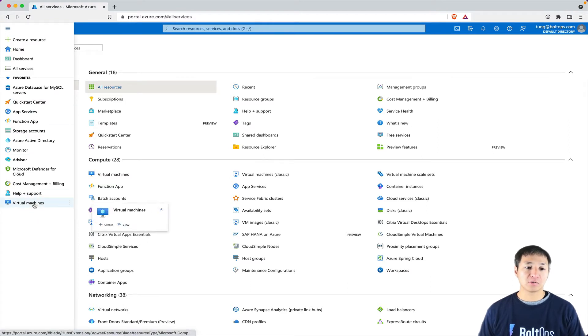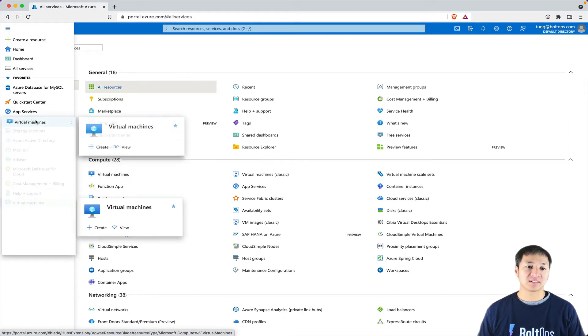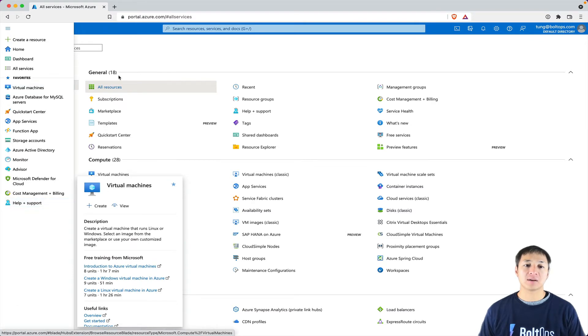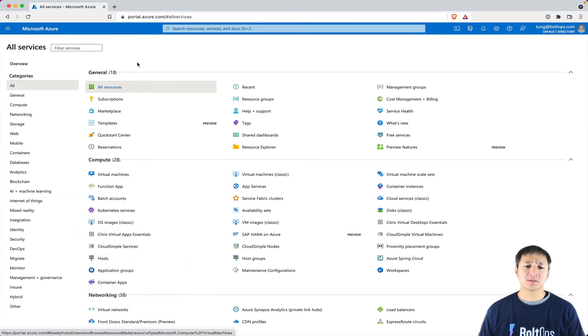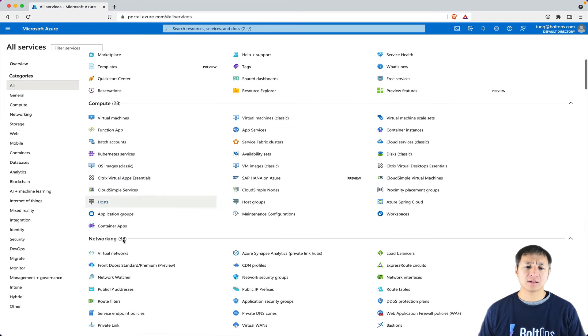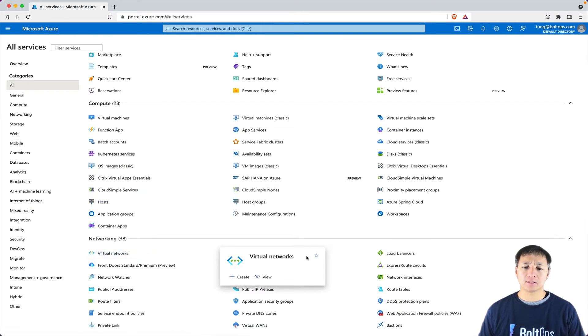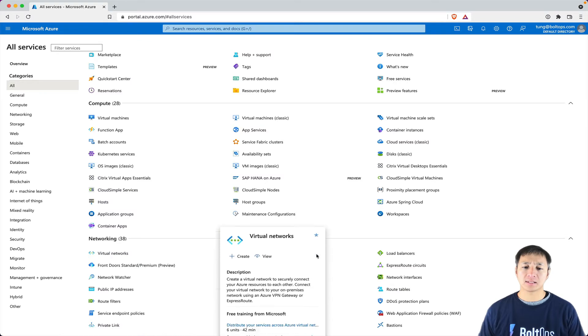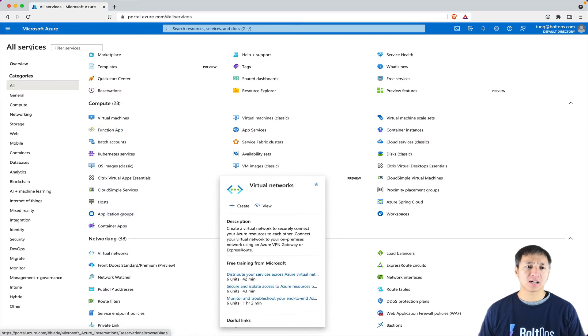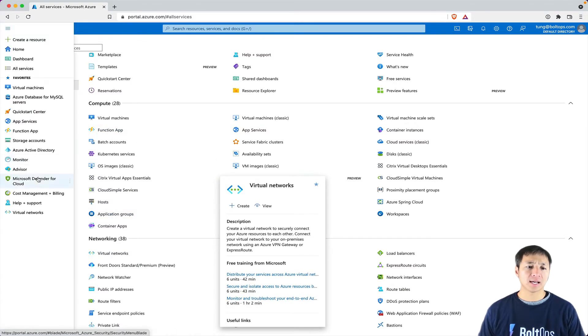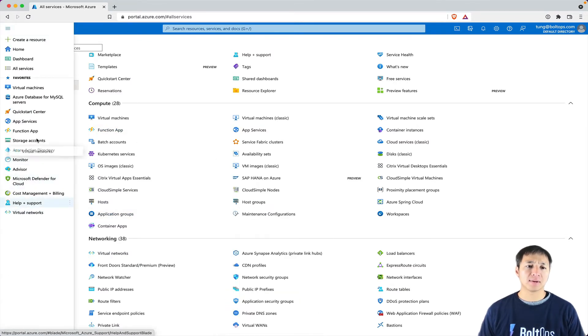To reorder it, you just click it and drag it up here, and now it's at the top. Let's also add Virtual Networks — go here and do the same thing. Click on that little star icon and it adds it to the bottom.